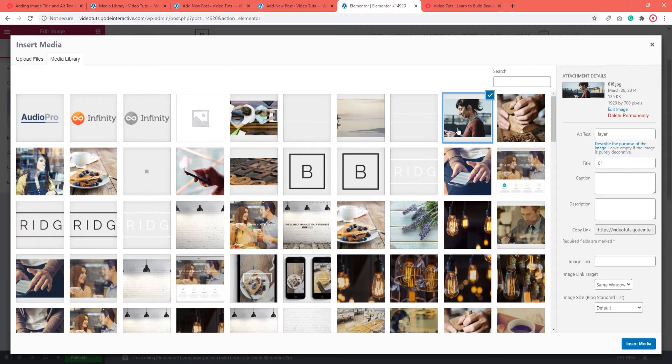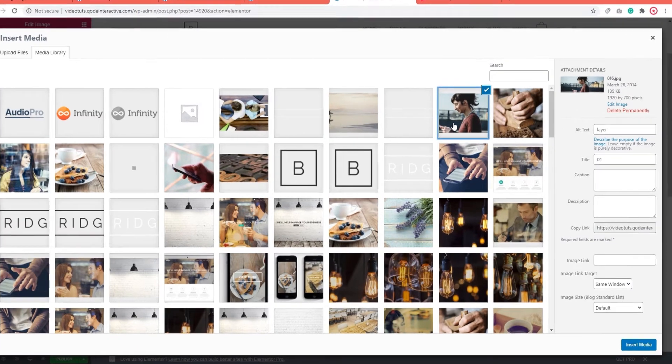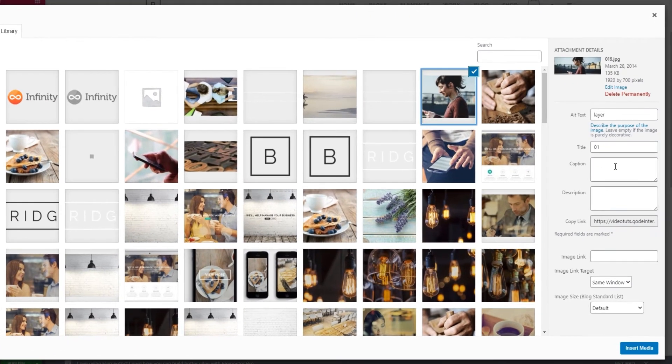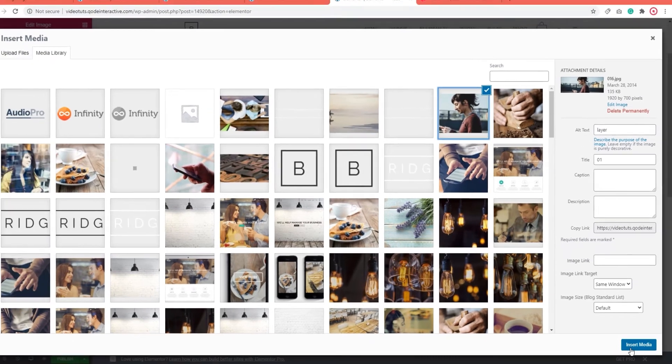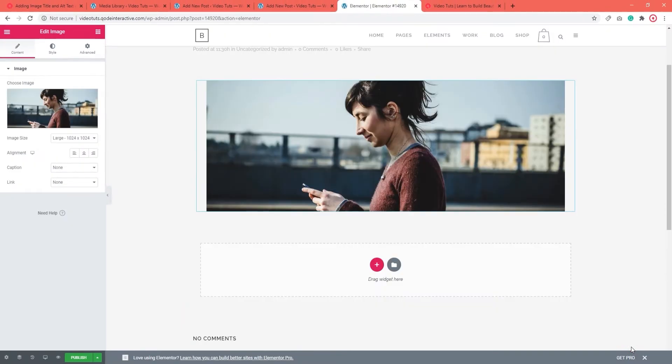In either case, you will be able to set its metadata here on the right, in the Attachment Details panel. Just make sure the right image has the blue tick mark so you don't end up calling this girl a vegetable garden or a view of the horizon. And don't forget to save changes at the end.